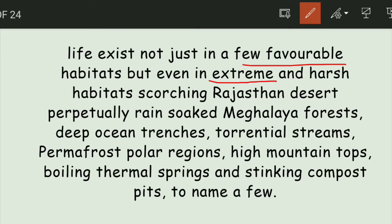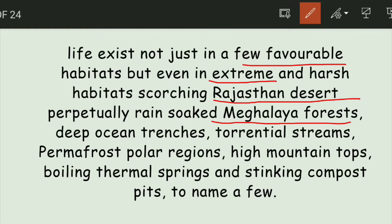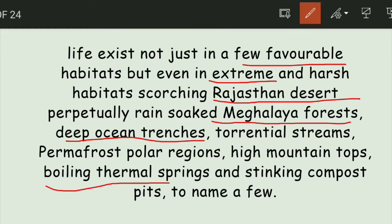We will look at some biomes. For example, Rajasthan Desert has very low precipitation — less than 25 cm — compared to the Meghalaya forest where there is a lot of rain. In the deep ocean trenches, many types of organisms grow. As well as in boiling thermal springs and stinking compost pits, bacteria and different types of organisms grow.